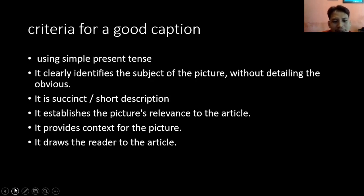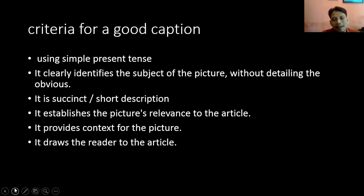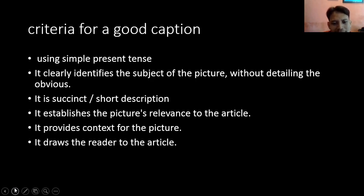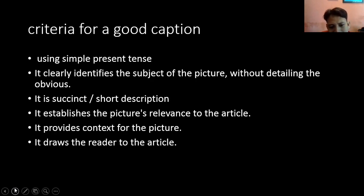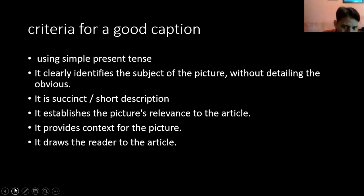It provides context for the picture — menyajikan konteks dari gambar tersebut. It draws the reader to the article — biasanya dalam sebuah tulisan koran misalkan, kamu baca koran atau majalah, sebelum ada bacaan yang banyak, ada artikel di bawahnya, itu ada gambarnya dulu. Di gambar itu ada captionnya — caption itu akan menggambarkan artikel secara keseluruhan dari teks yang kamu sajikan.